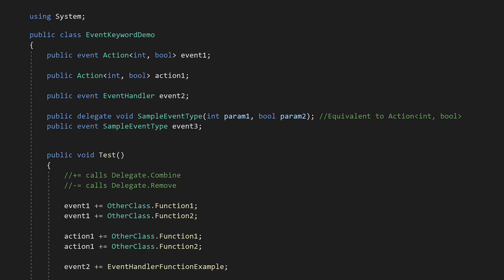Hey everyone! Today I'd like to talk about how events in C-sharp actually work. The event keyword might seem like it does a bunch of magic, but it's actually just a slight modification of the function delegate system.